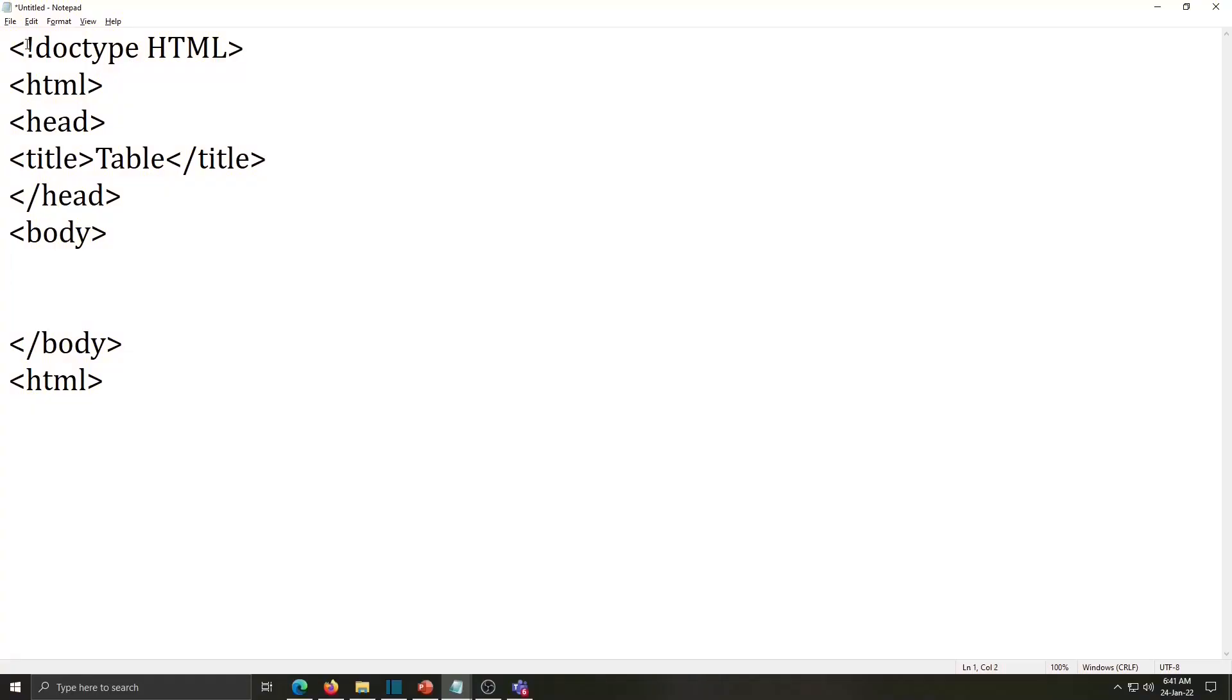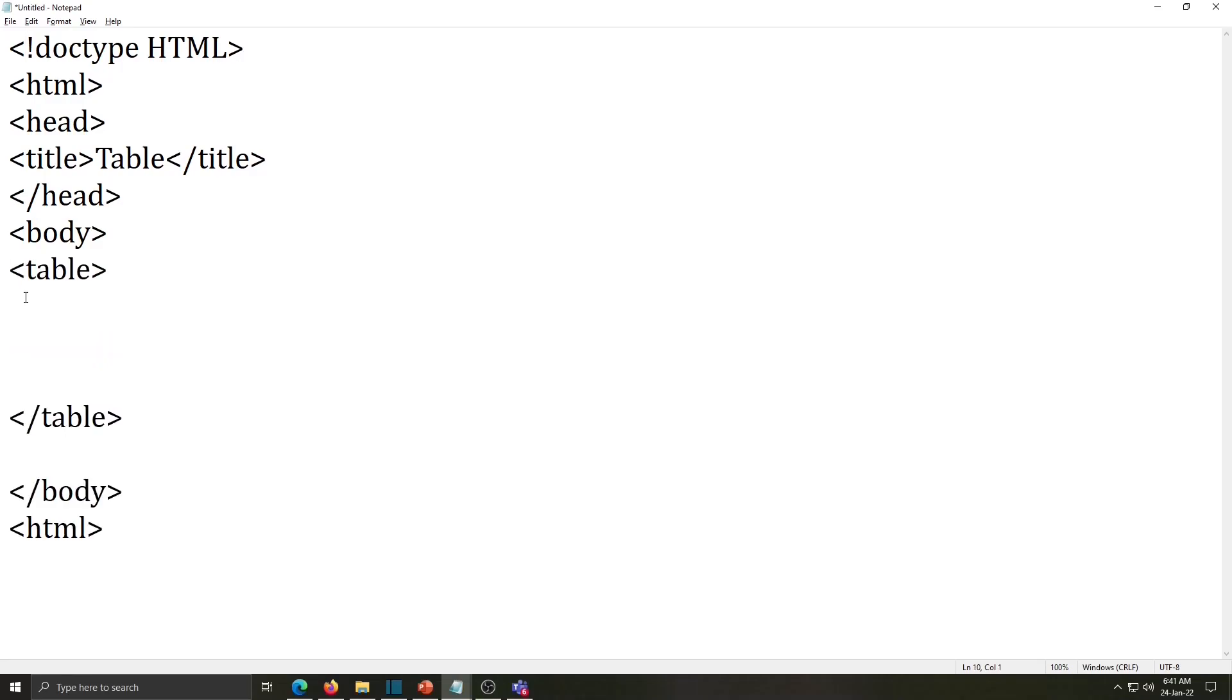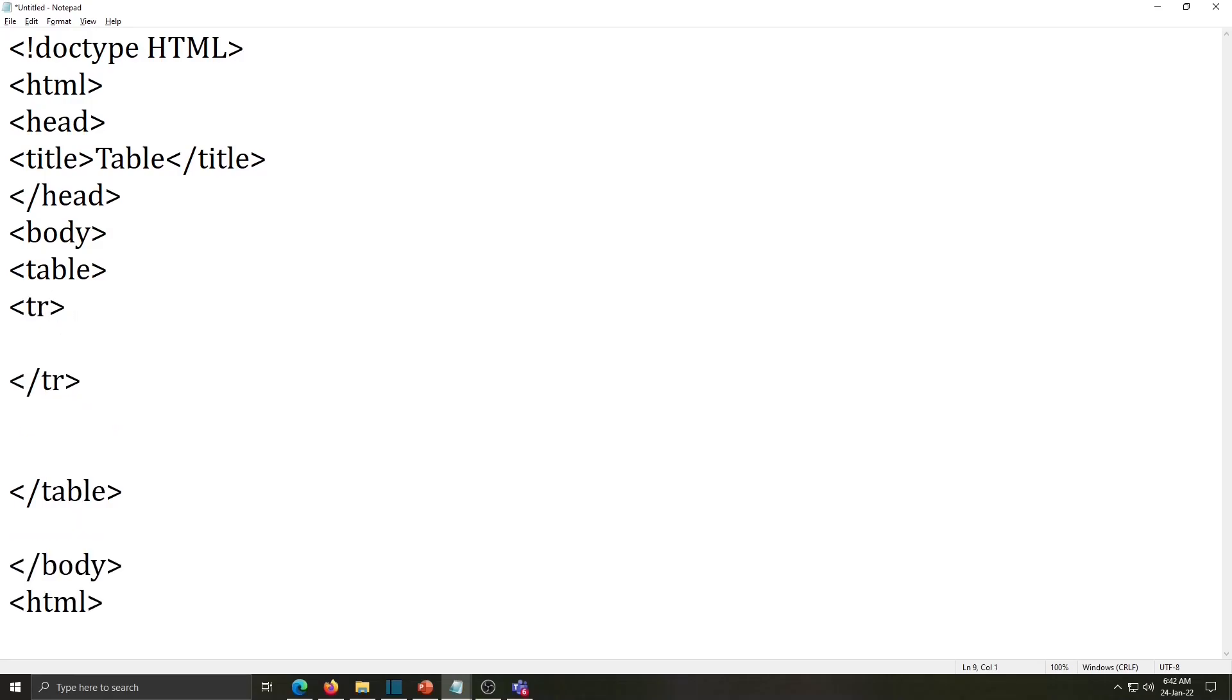Here I have one notepad file in that basic syntax is written. Now we will start here table tag. And in between these two tags we have to write different tags which we use for table. First one is the tr, tr for table row. Here in first row table heading is there and table heading means th. And our table heading is row number then close this tag.